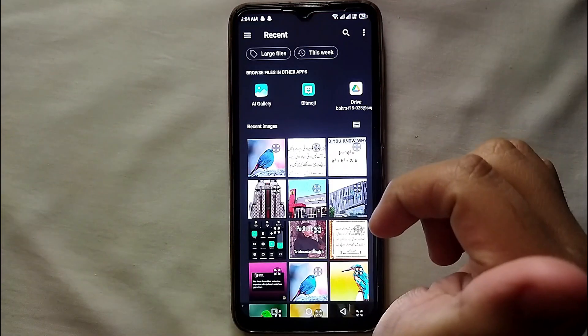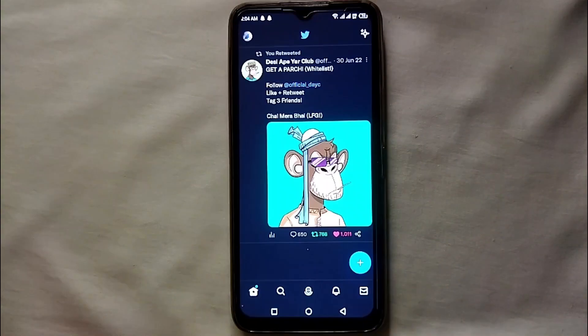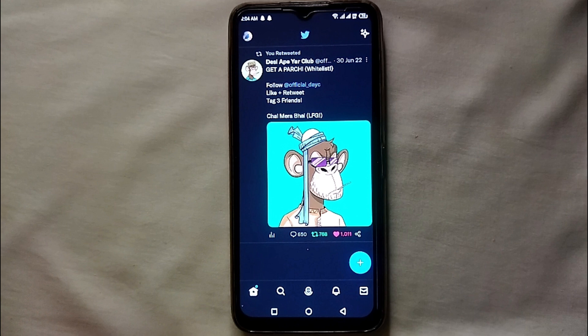If you select the second option, the photo gallery will open and from there you can select any picture you want to upload as your profile picture. Twitter allows you to post any kind of picture as your profile picture. One thing to make sure is that you select a picture that fits in the circle. If you have a picture that doesn't fit, you can use a third-party editing app to edit it so that it fits within that circle.